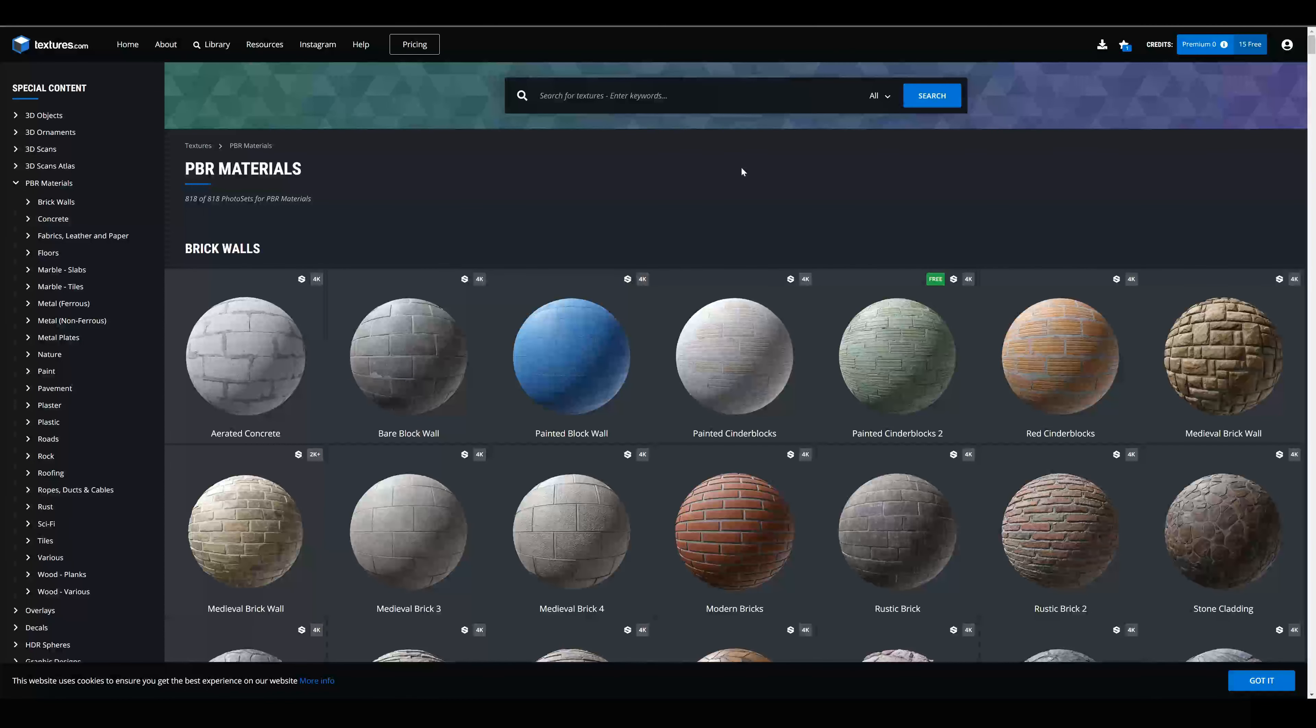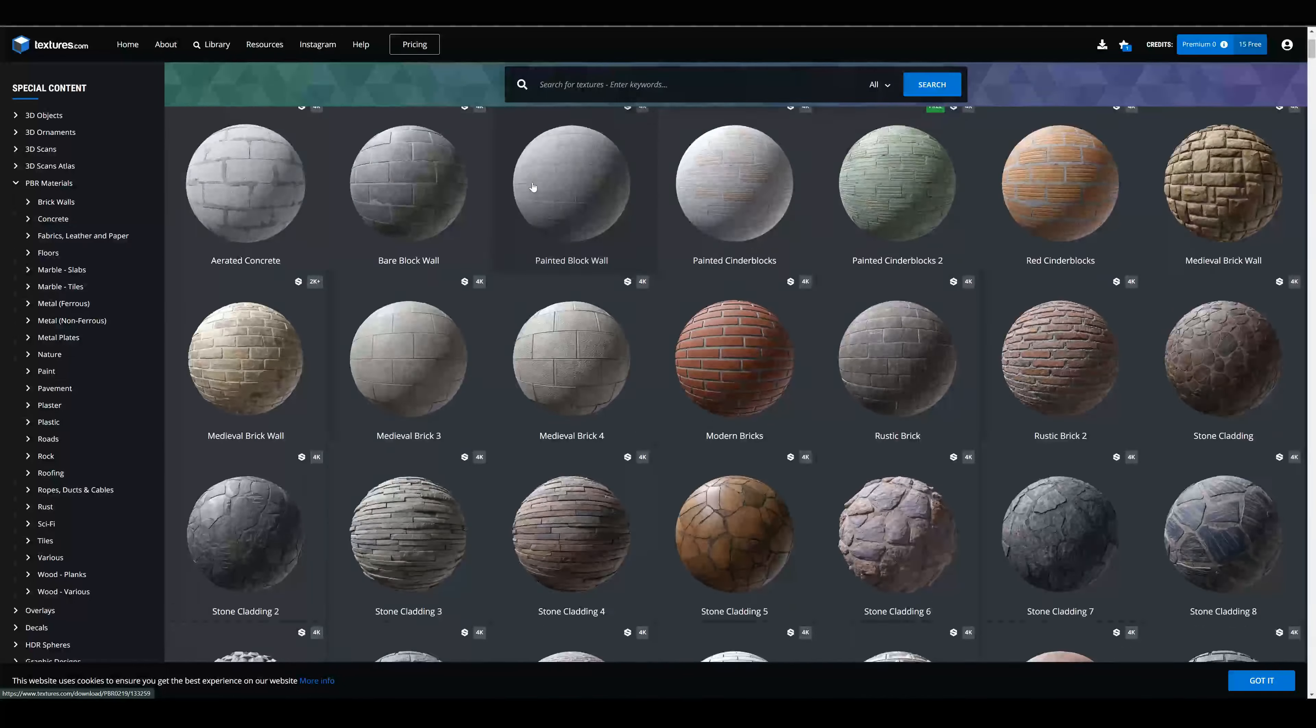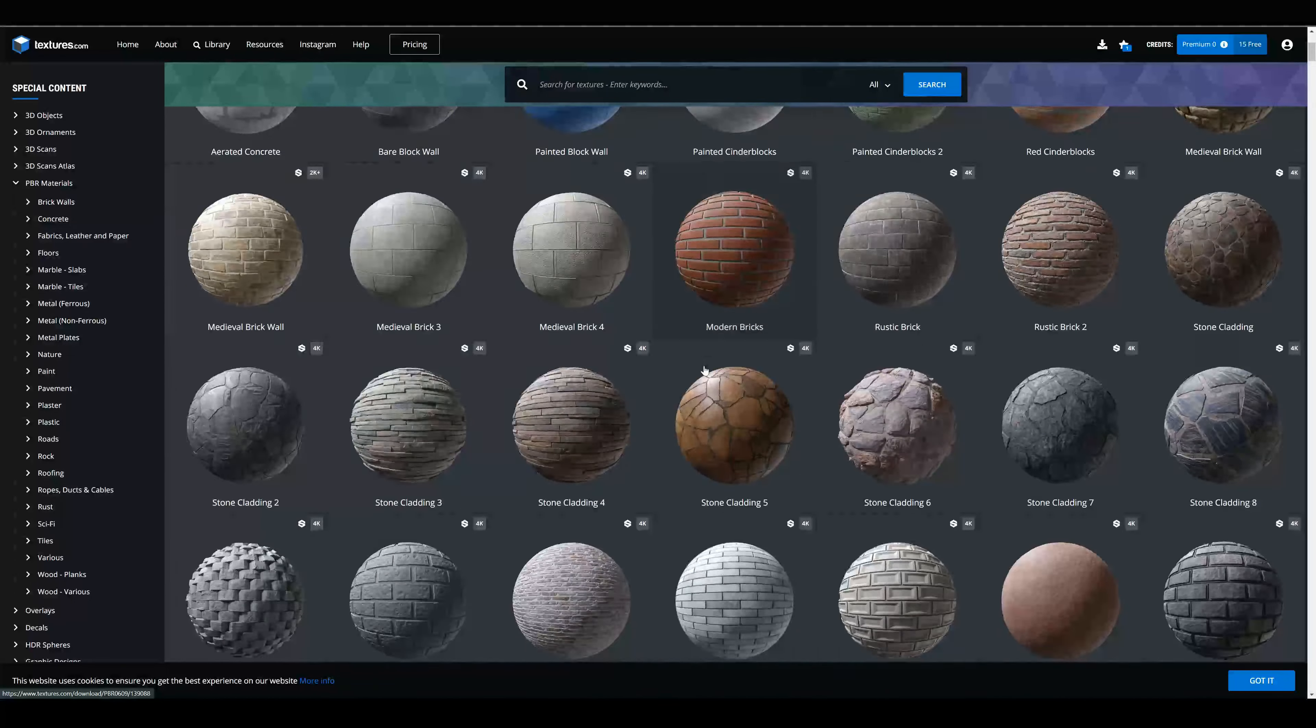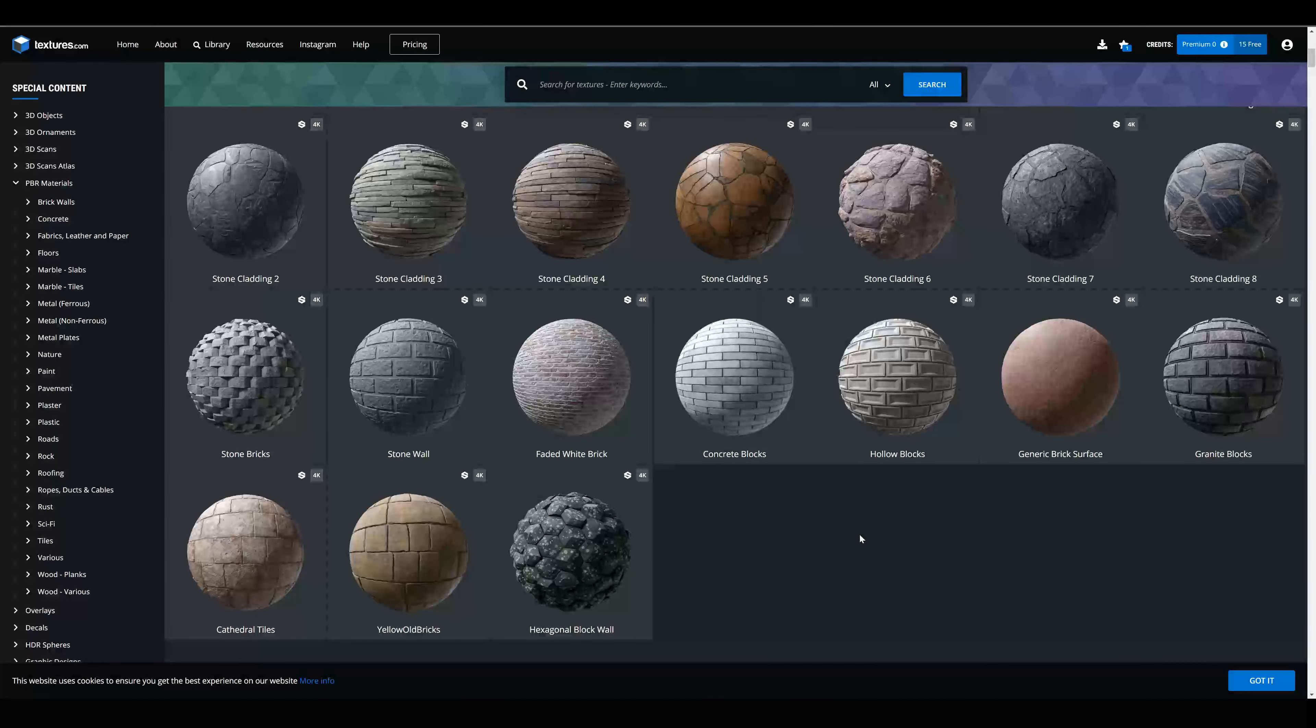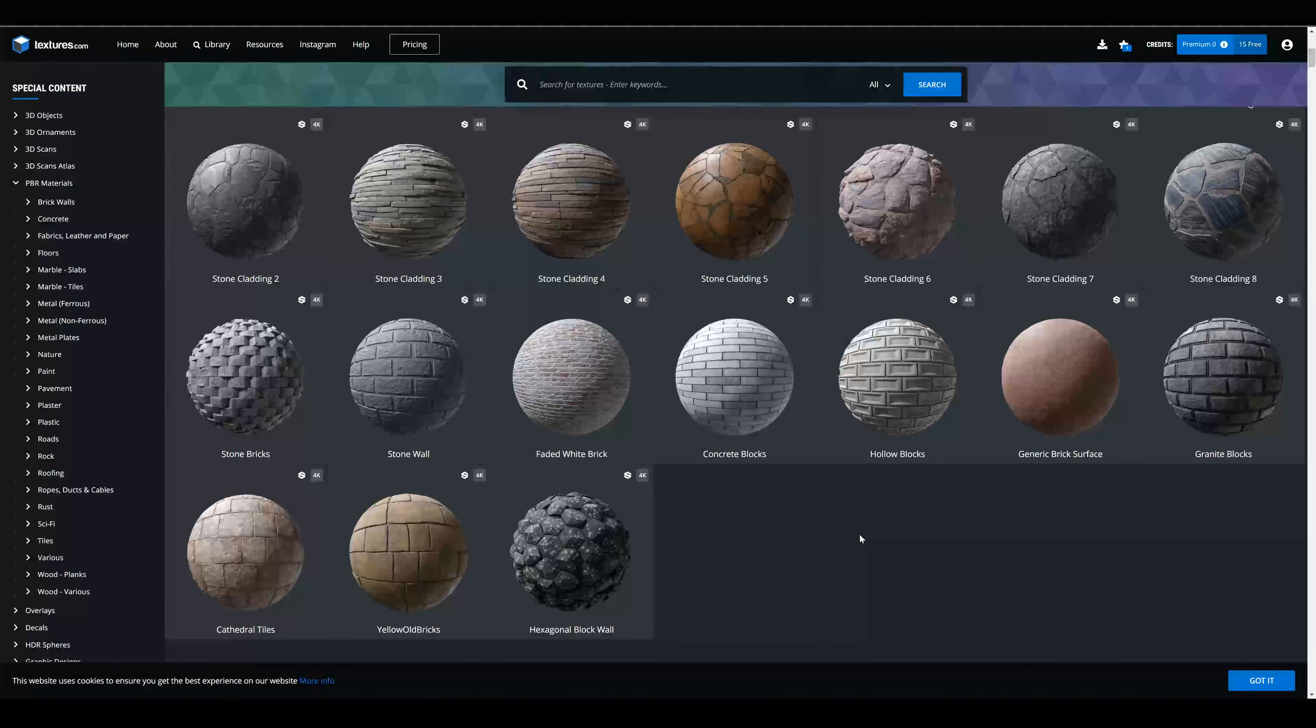And if you want new materials for your models, you can check textures.com. Here are a lot of ready-to-use materials and you will have 15 free downloads every month.